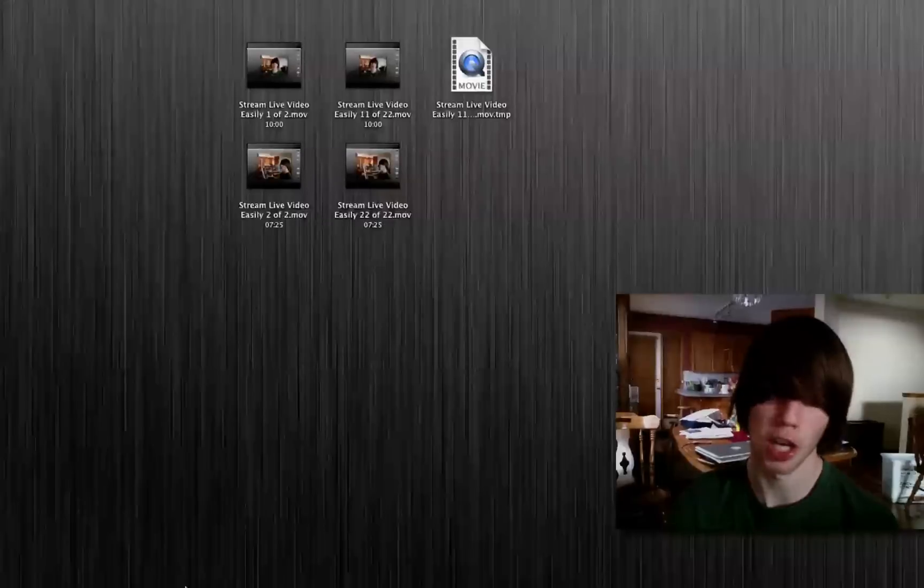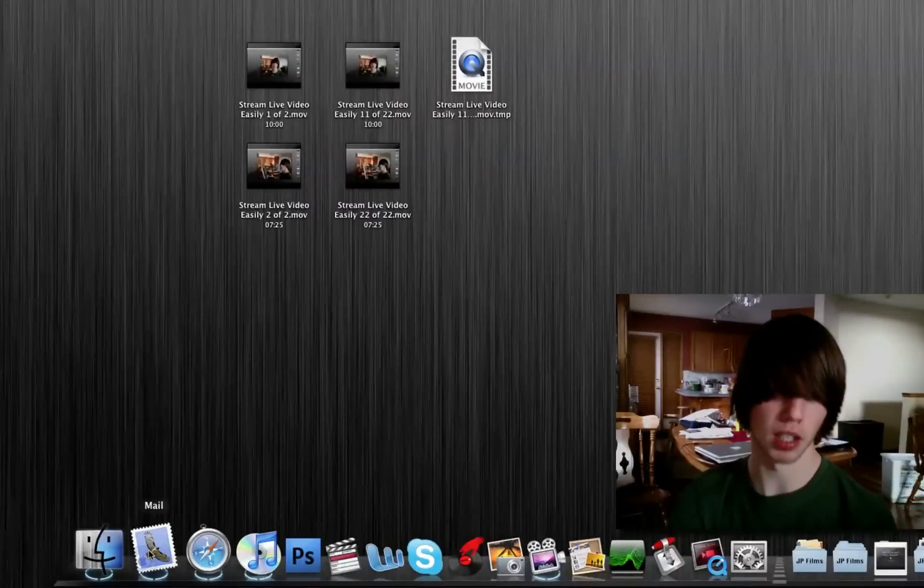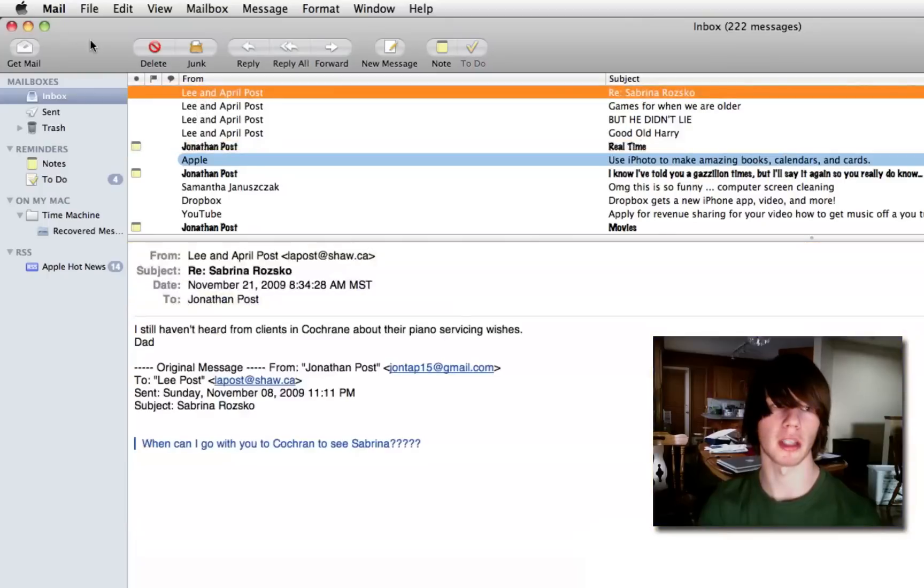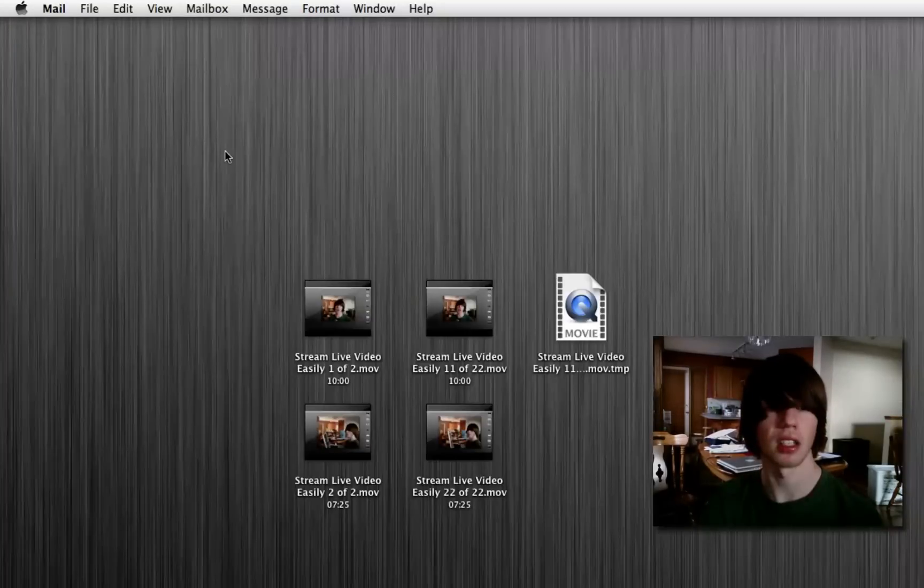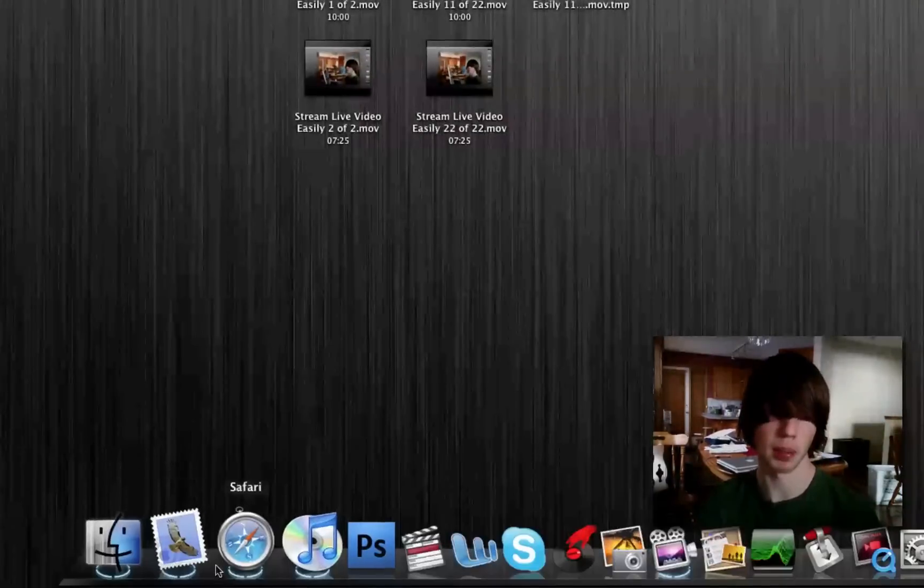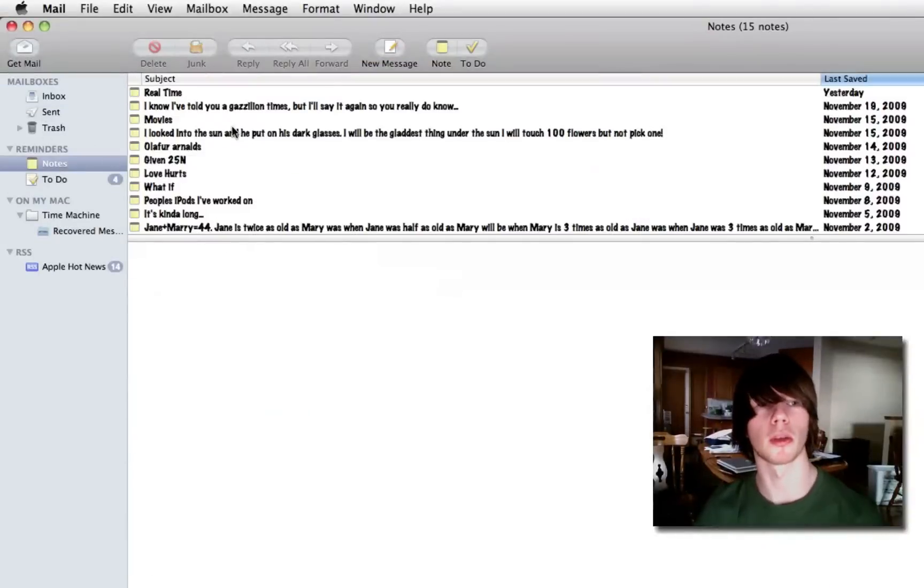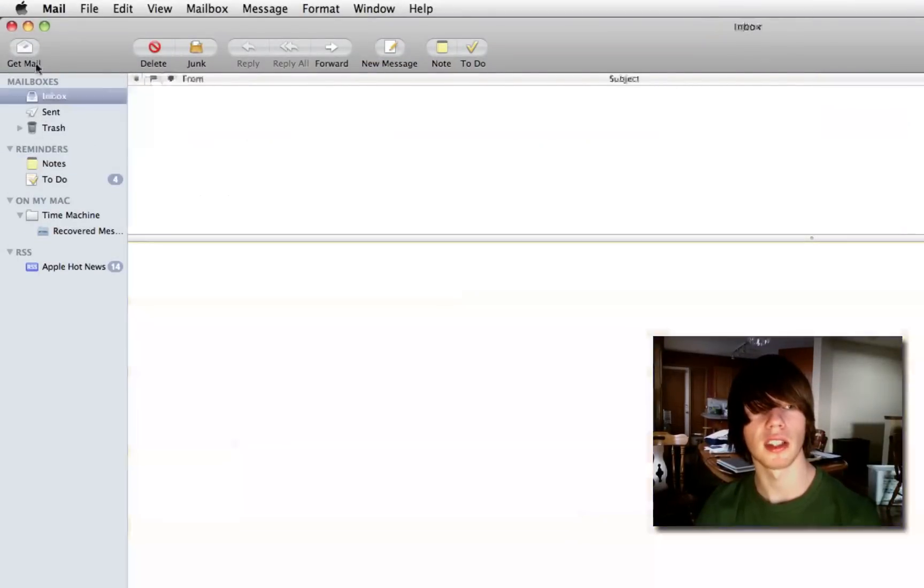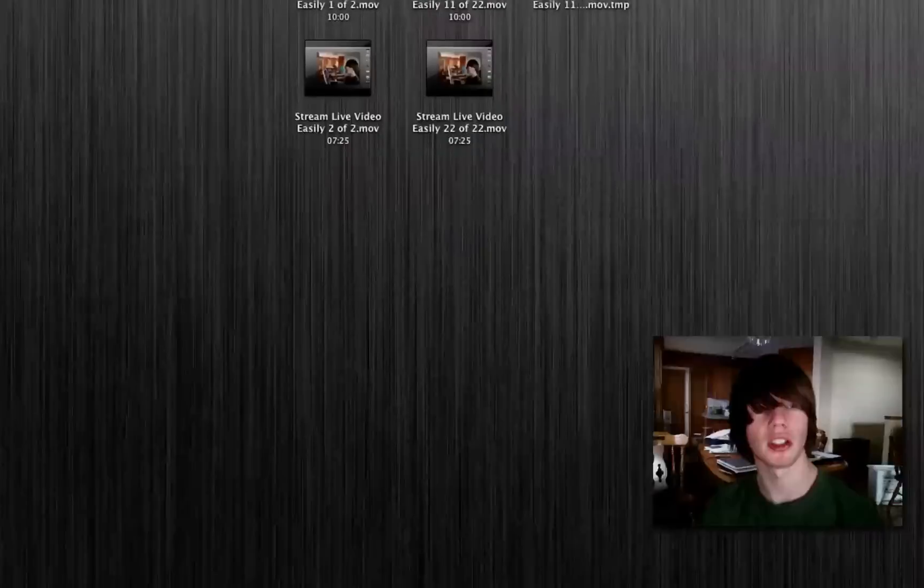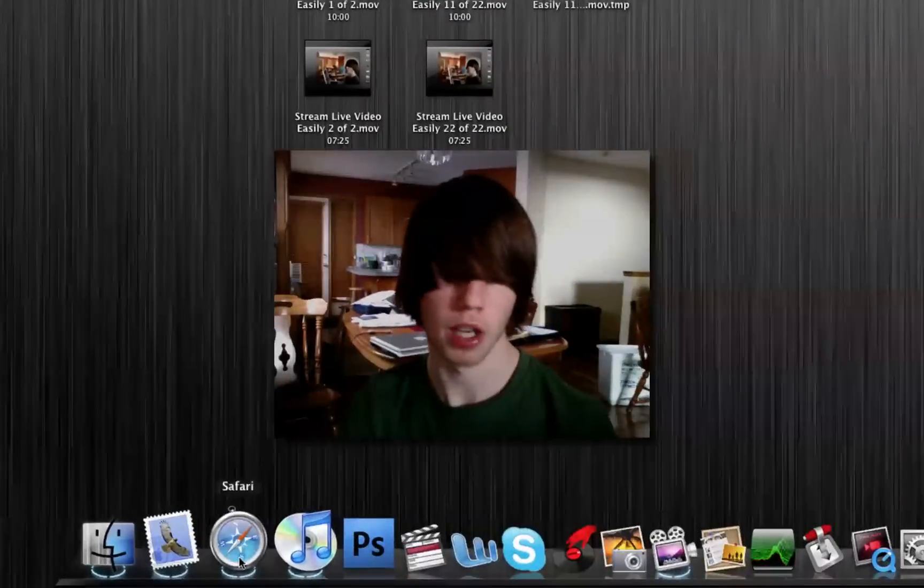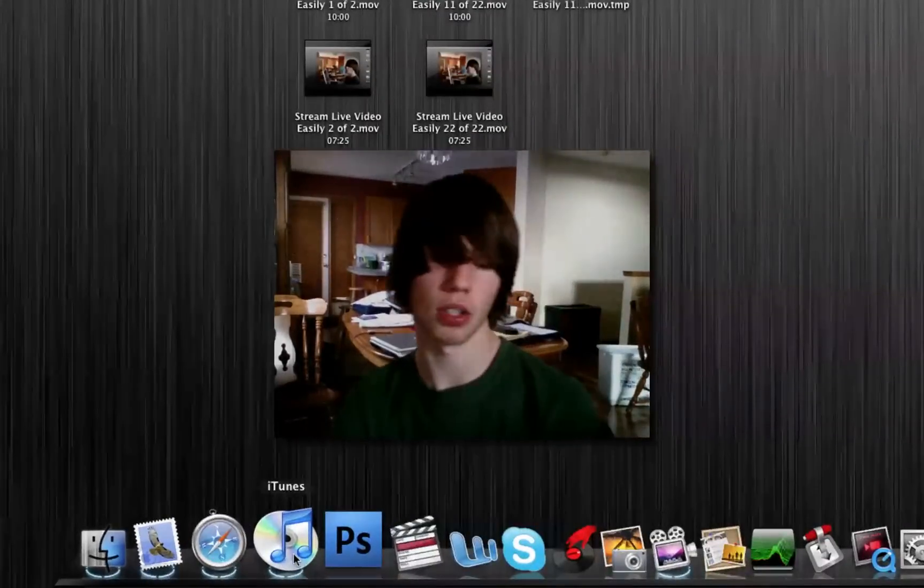Then we've got Mail. I constantly use Mail, I'm constantly checking my emails and creating notes for myself on my iPod. That's how I do most of my homework, through notes on my iPod for science and other subjects. So we've got Mail there. We got Safari, the internet browser, and iTunes.